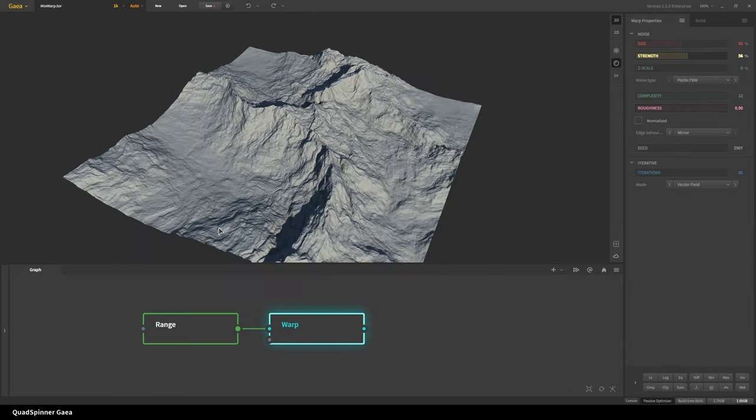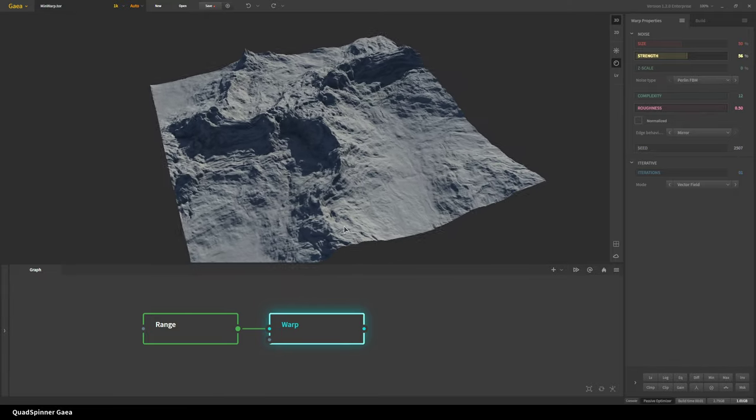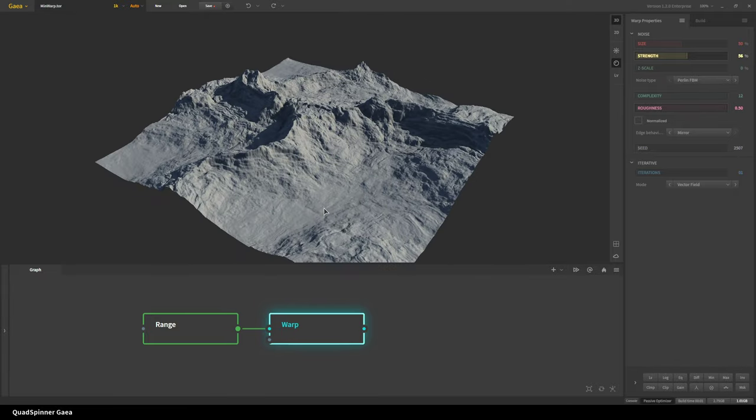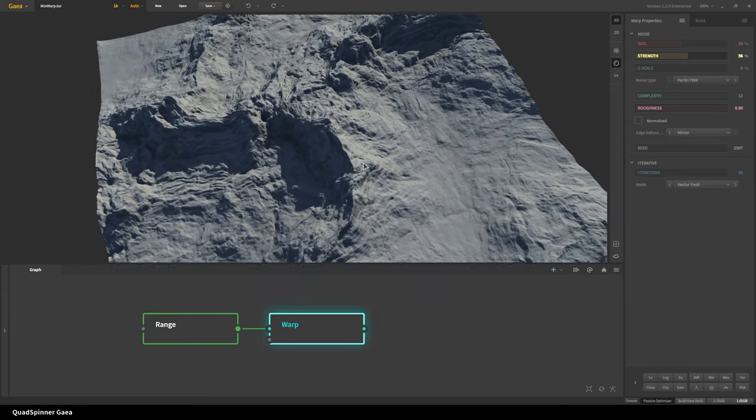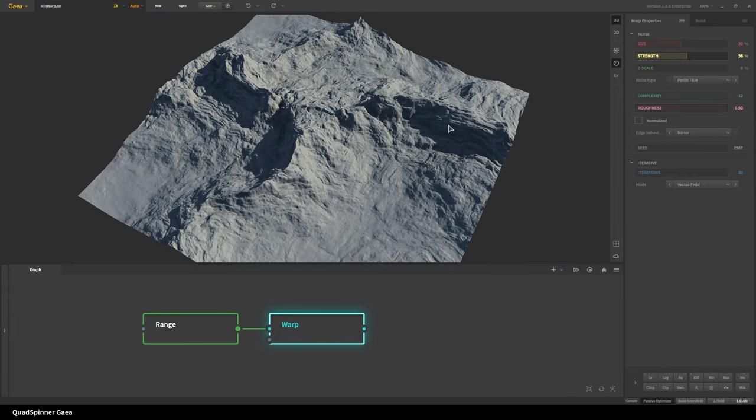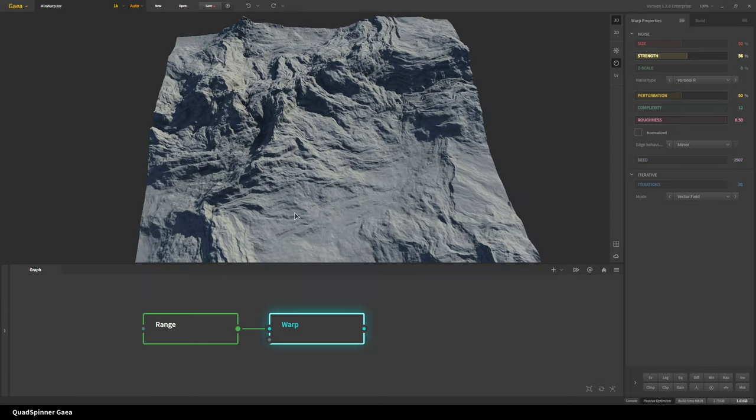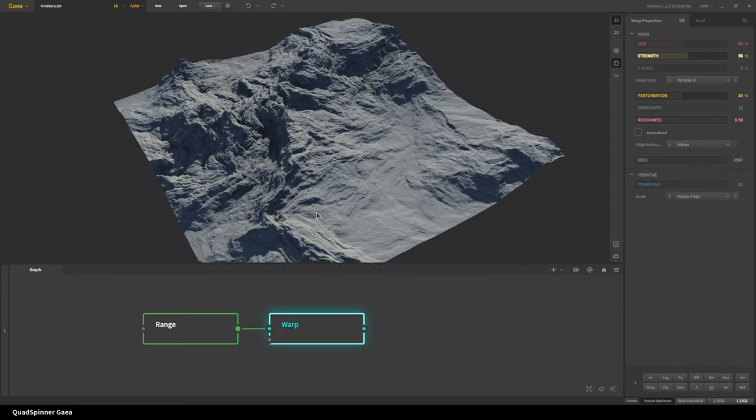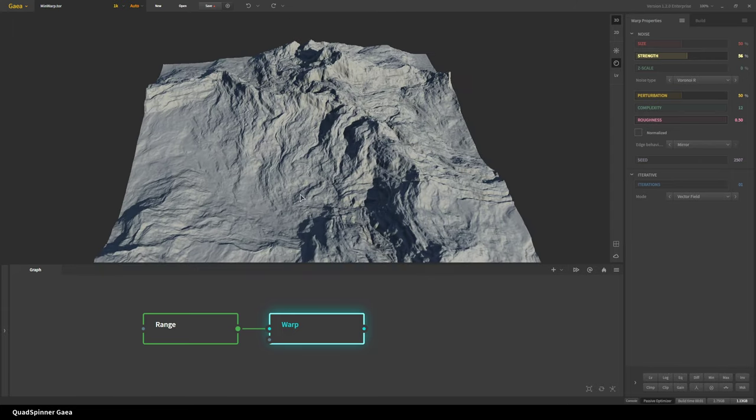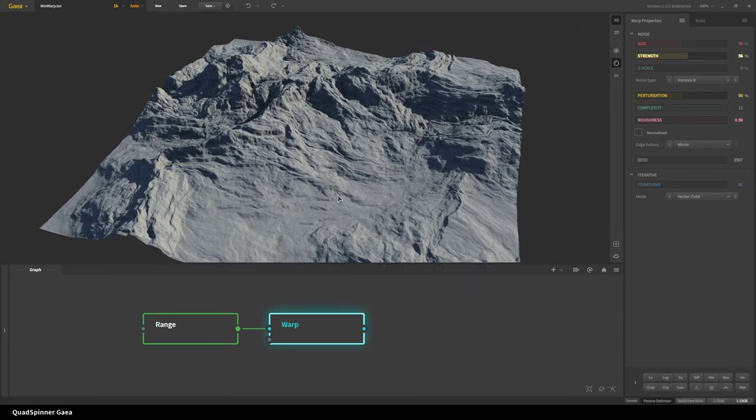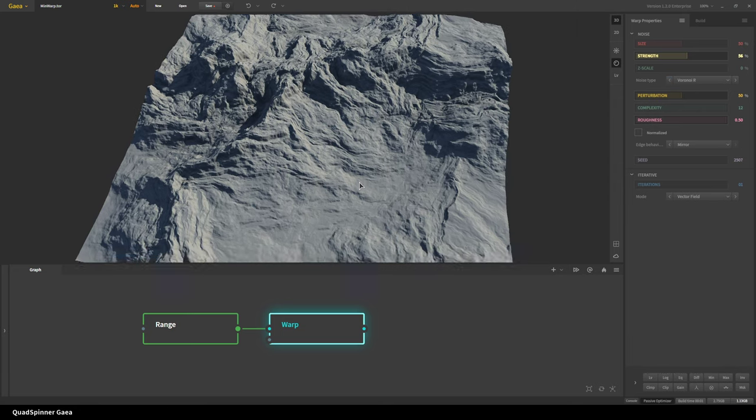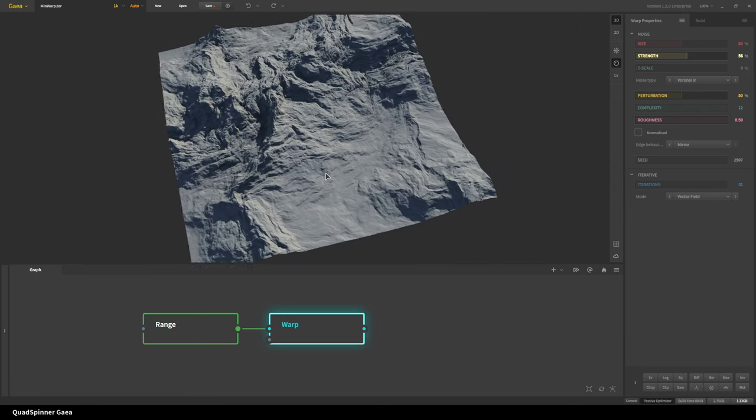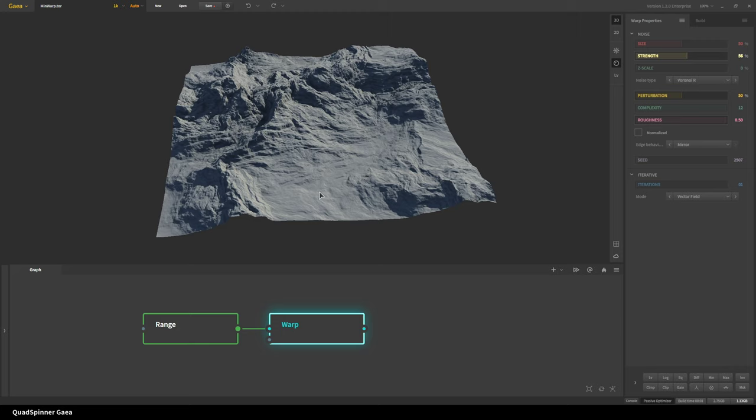And so you can see it takes our shape, twists it, warps it, as the name suggests, and makes it do things in the flavor of the noise that you selected. Now I can change this to Voronoi and it becomes slightly more angular and more like cell based like a Voronoi would be. So now that we have this warping going on, terrain looks cool.